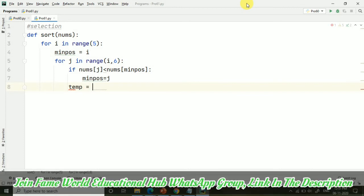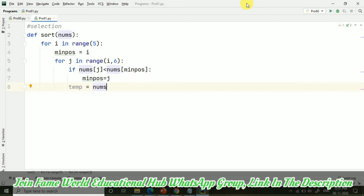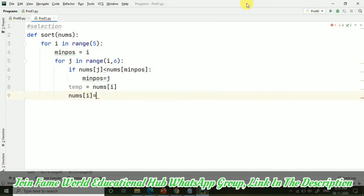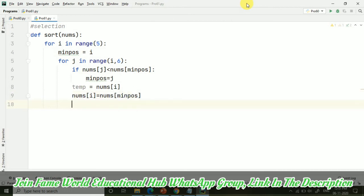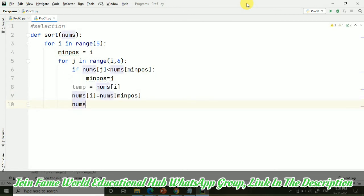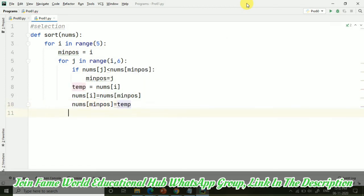After that here I am doing swapping. Temp - temporary variable for the changing of the values, I am taking this temporary variable. And nums i equal to nums of min position, and then nums of min position equals to temp. Now I am going to take our list.